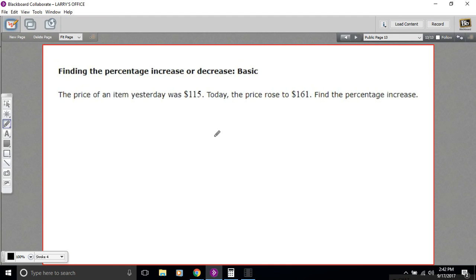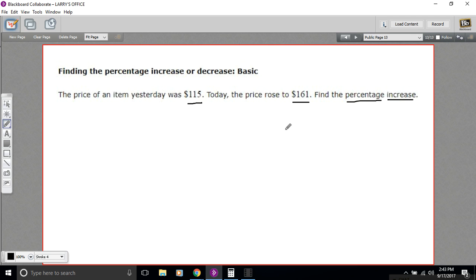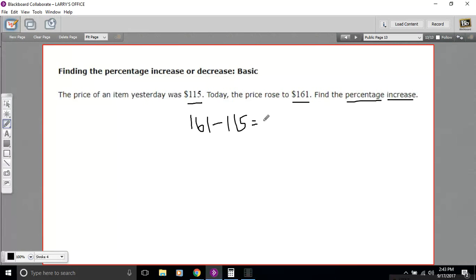In this problem, we have the original price of an item and then how much that rose to. So there's been an increase and we want to find the percentage increase of that item. To solve a problem like this, first you need the dollar amount of the increase. So I can subtract 115 from 161 to get the number of dollars that it increased, and that is 46.